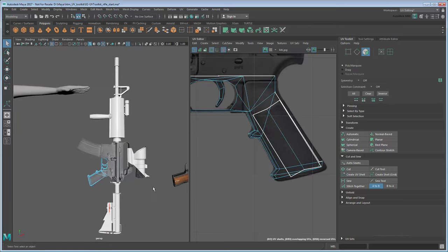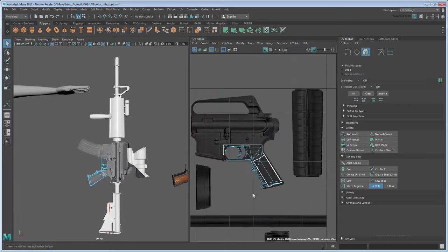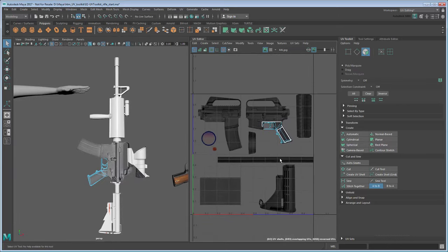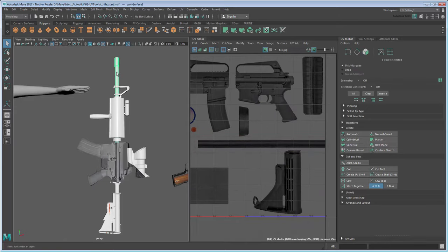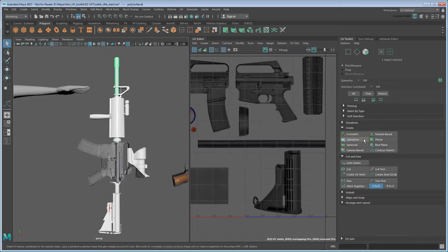Next, let's map the barrel, scope, handgrip, and laser. These are all cylinders, which will use the cylinder space in the middle of the texture. Because they're cylinders, we'll also create a cylindrical mapping instead of a planar one. This will spread the textures evenly around the cylinder objects. Scale and translate each one separately.